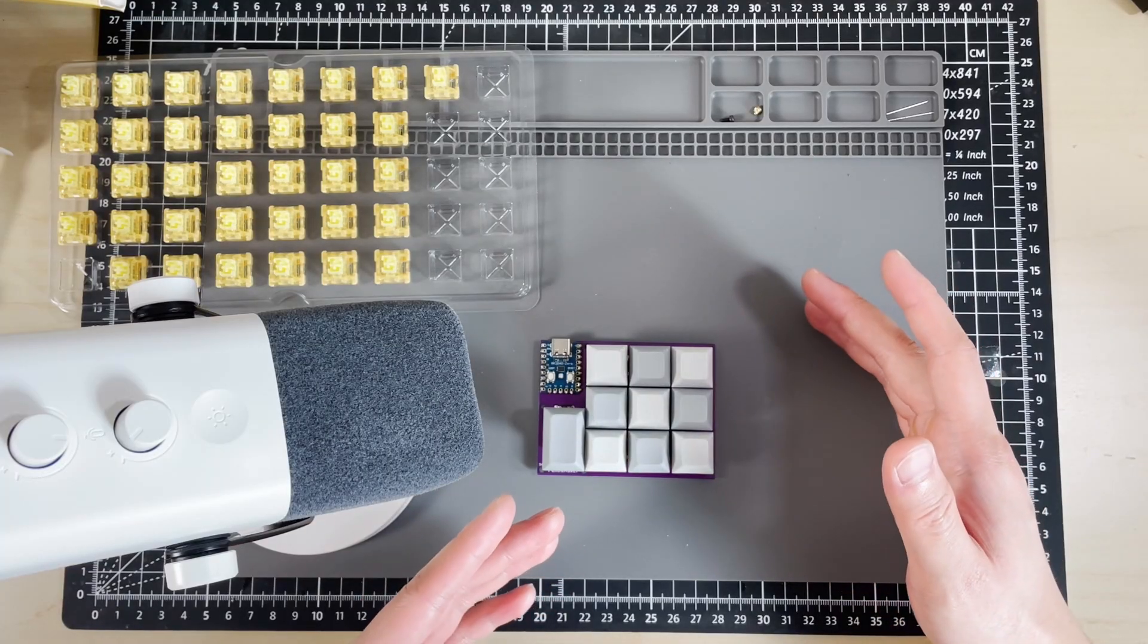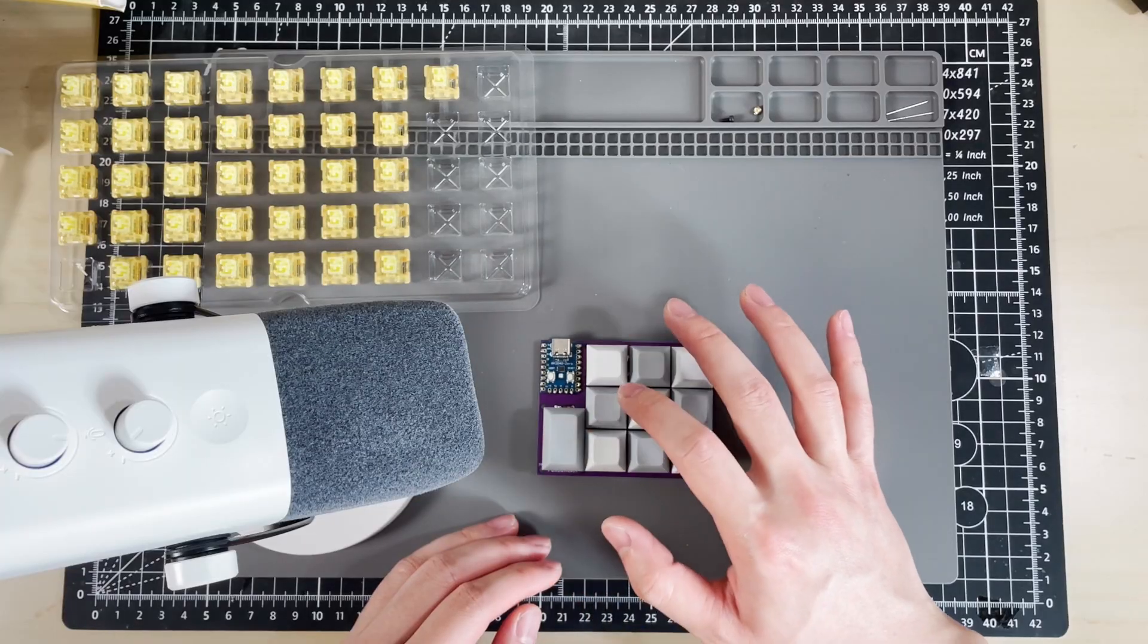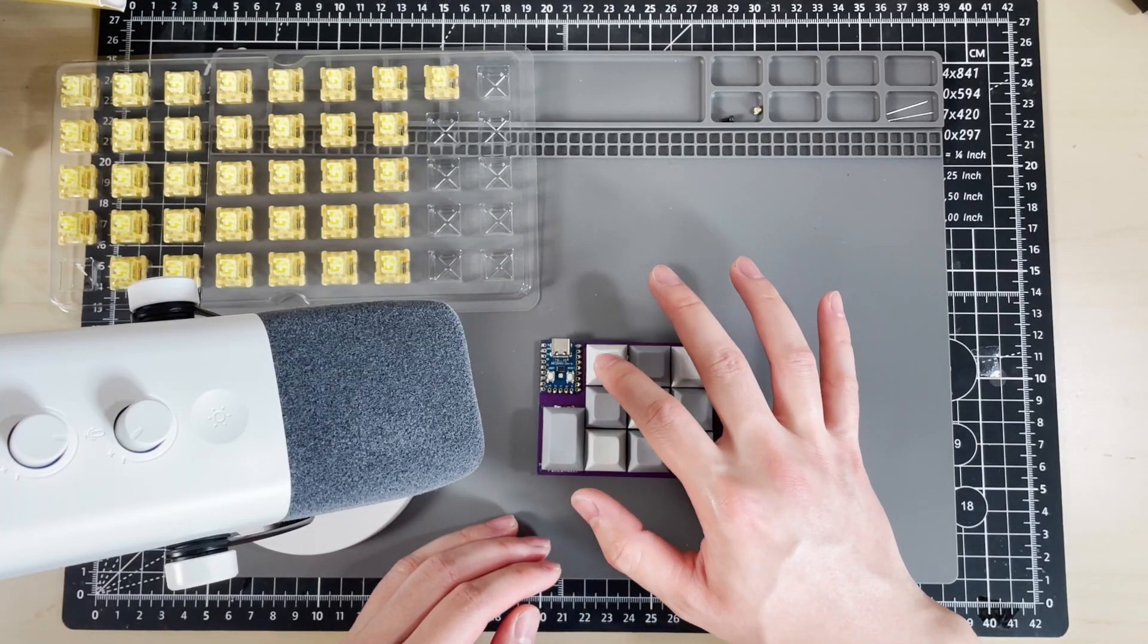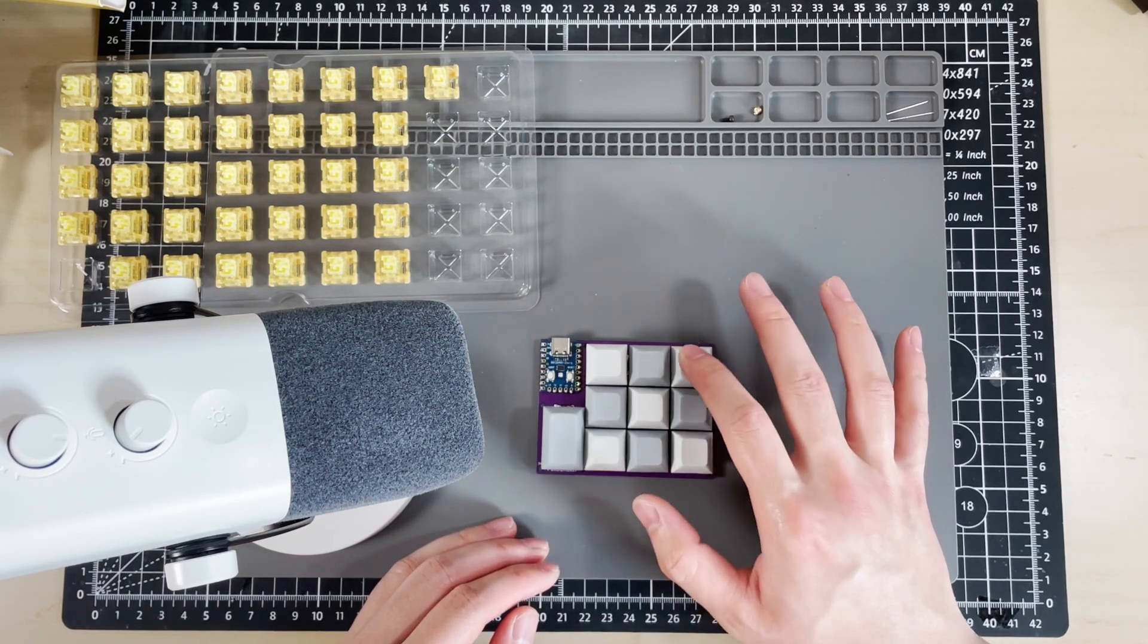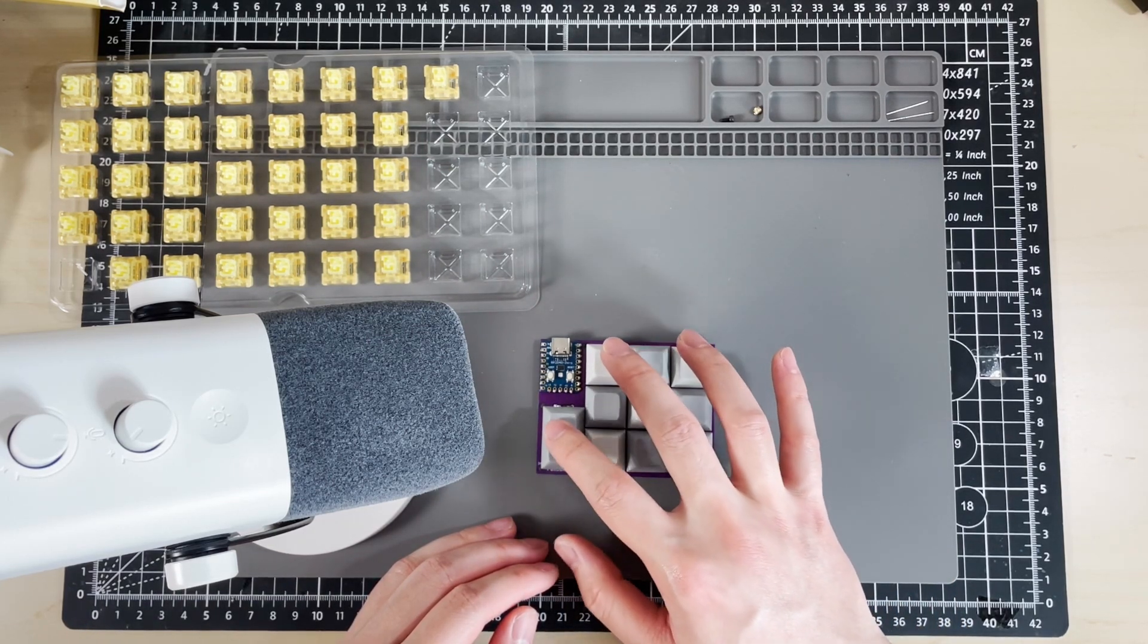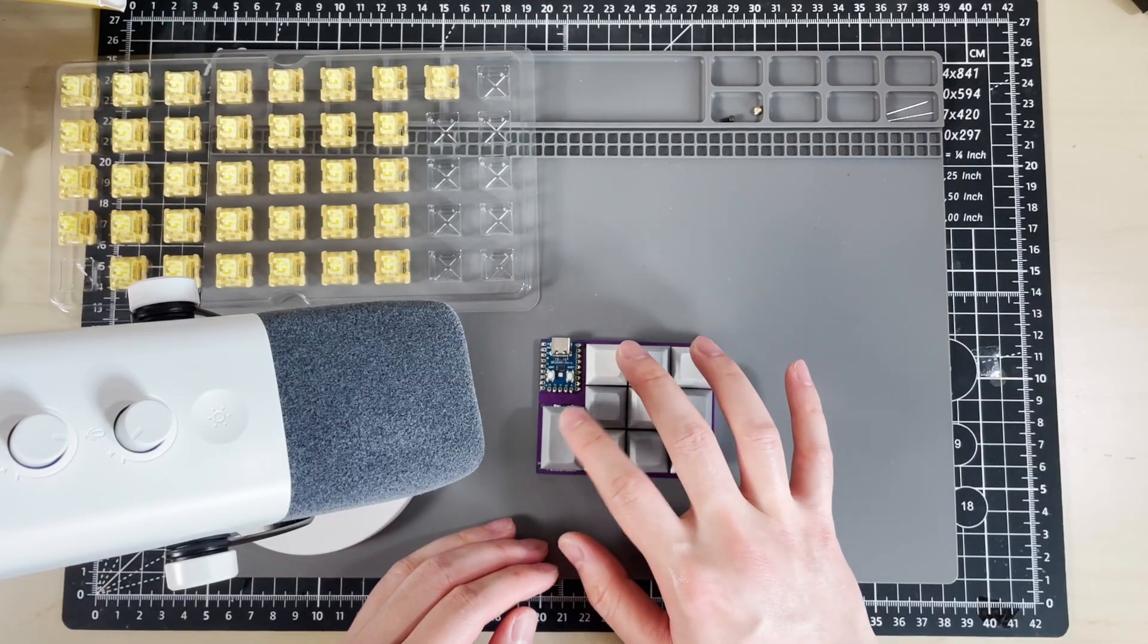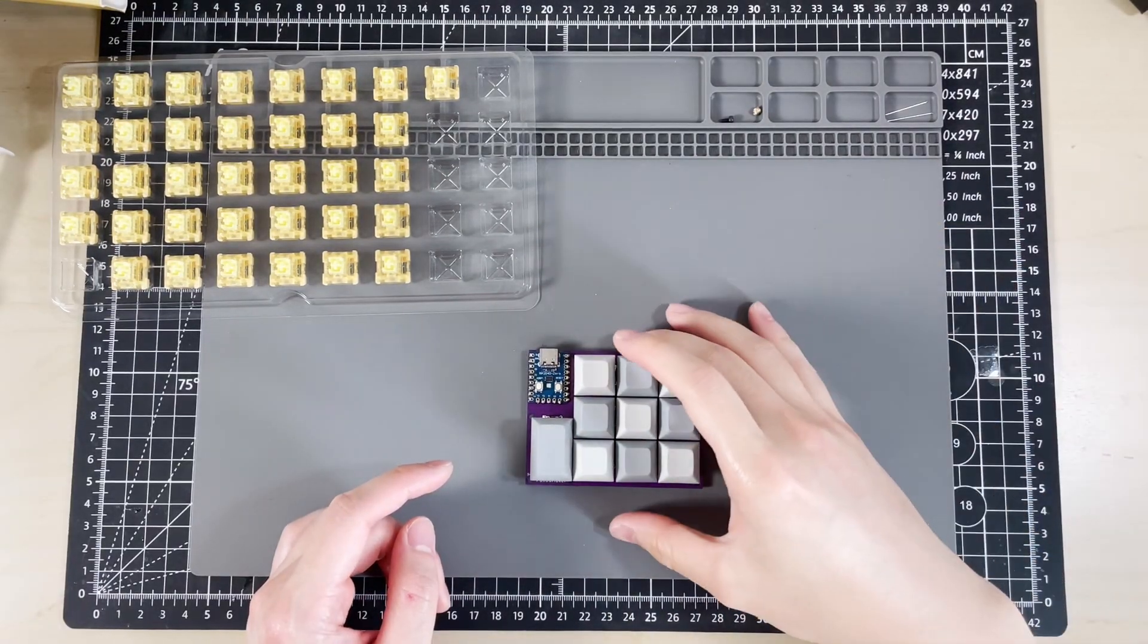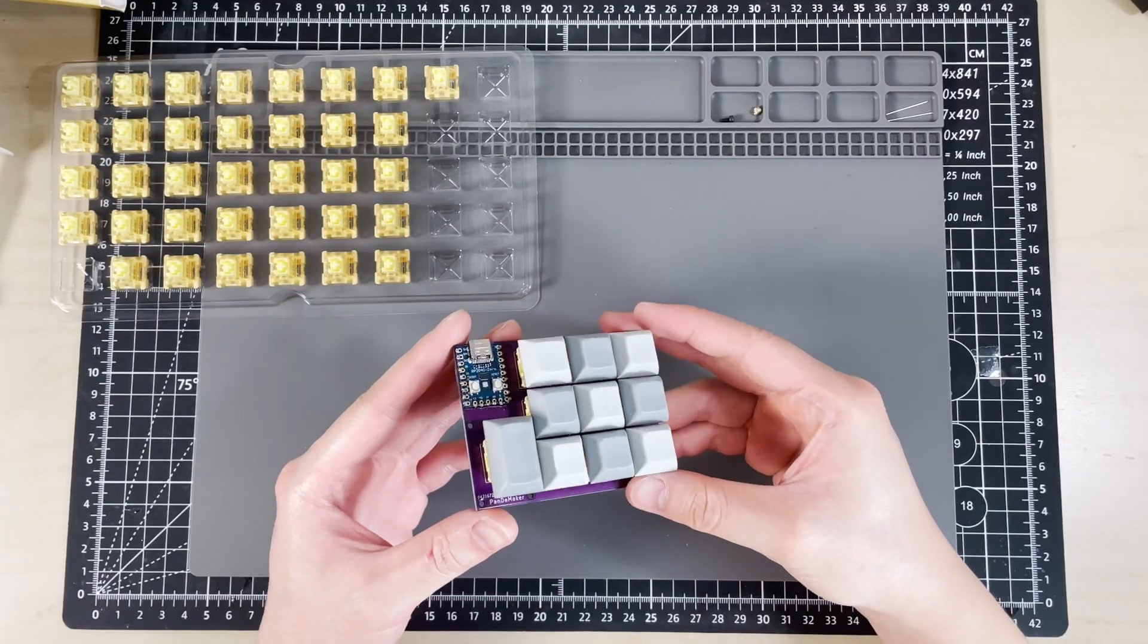Alright, let's see how it sounds so far. Now that we're done with the general assembly, it's time to test it out with some code.